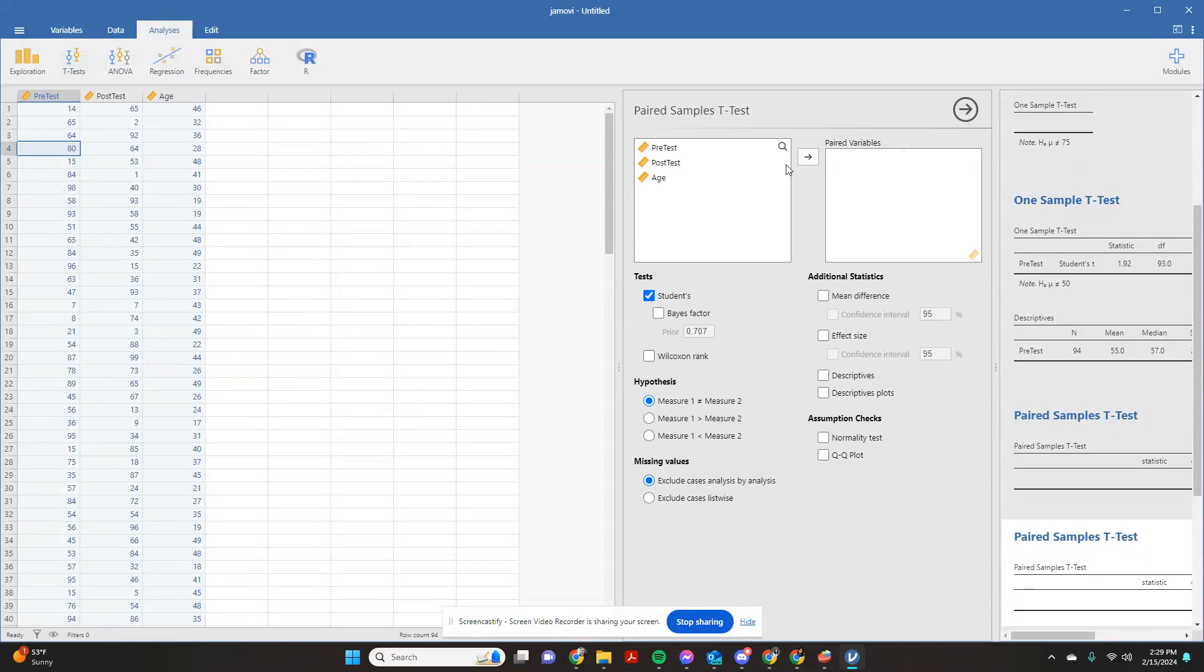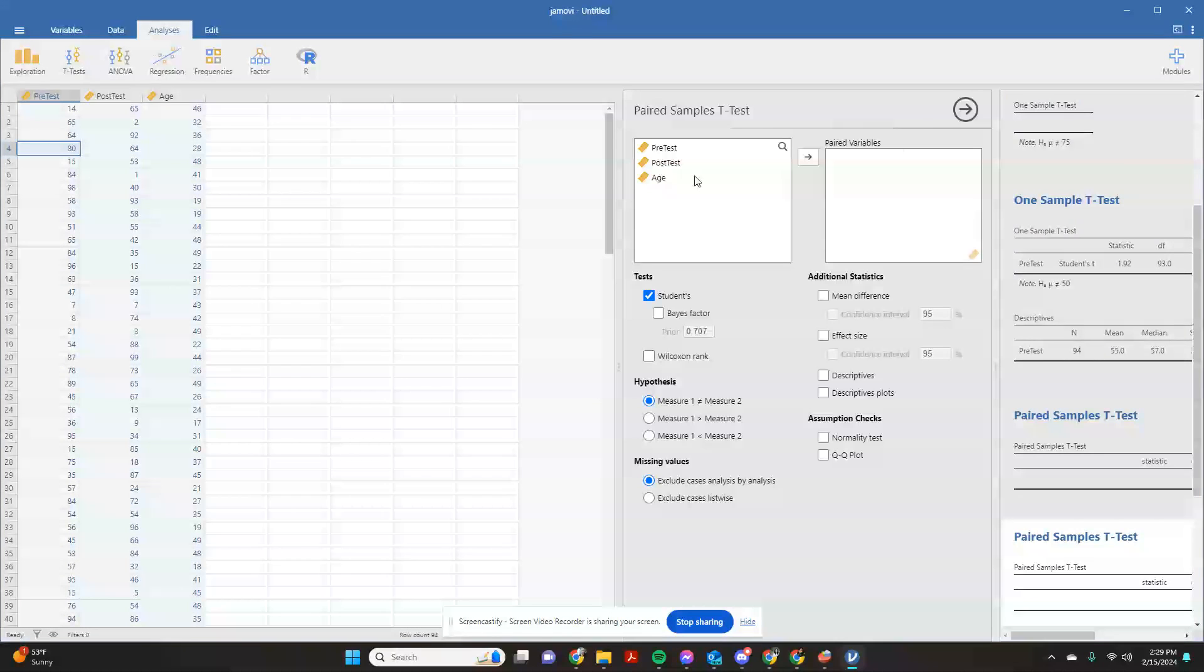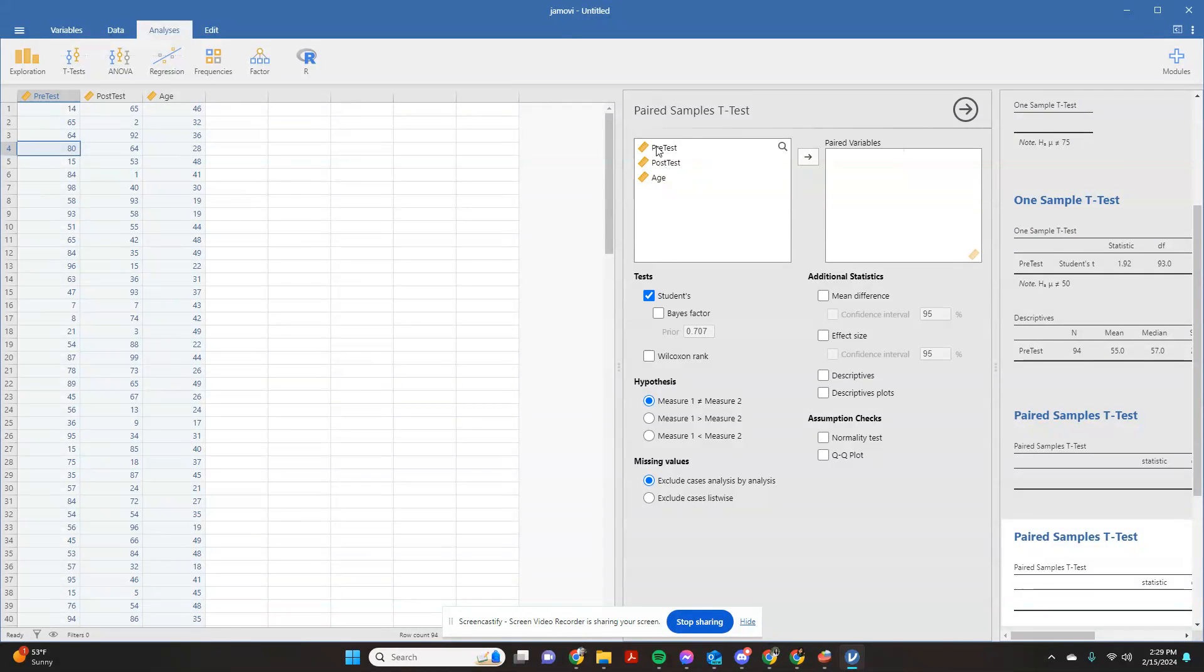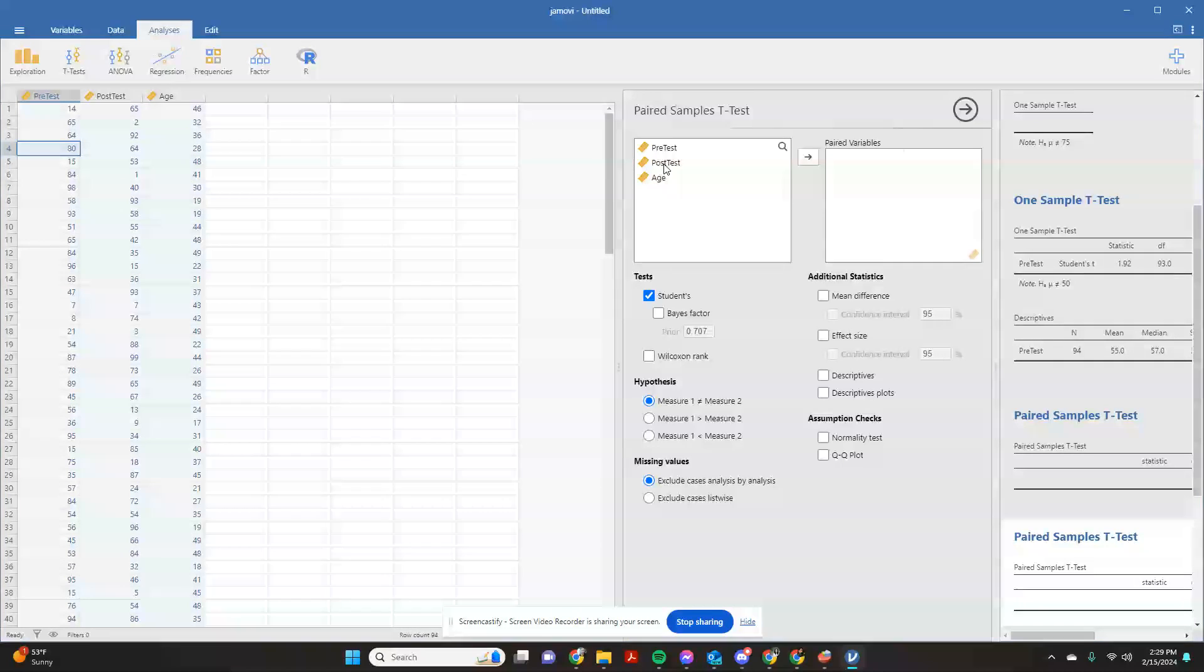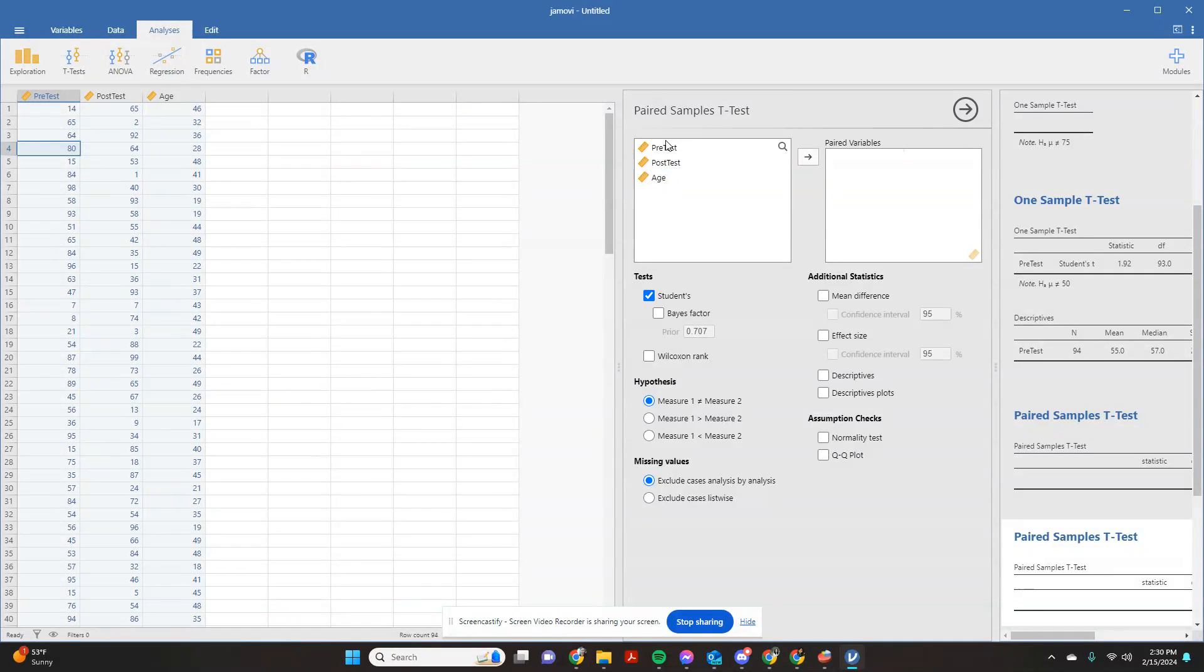Now keep in mind with a paired samples t-test, your goal is you're comparing if each individual participant that you had had a statistically significant difference between their pre-test values and their post-test values. You're keeping them paired together.